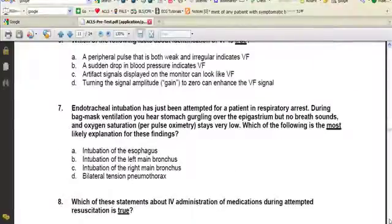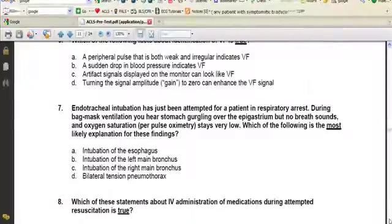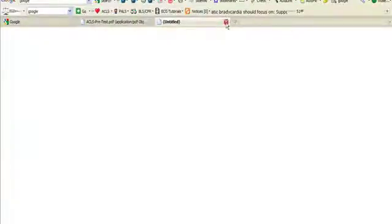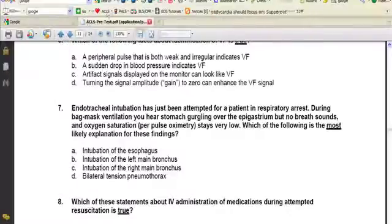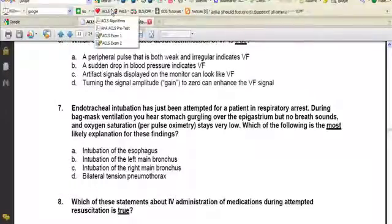In addition to the AHA pretest, you can get the AHA algorithms as well. Click on the drop-down and it'll open up a PDF.